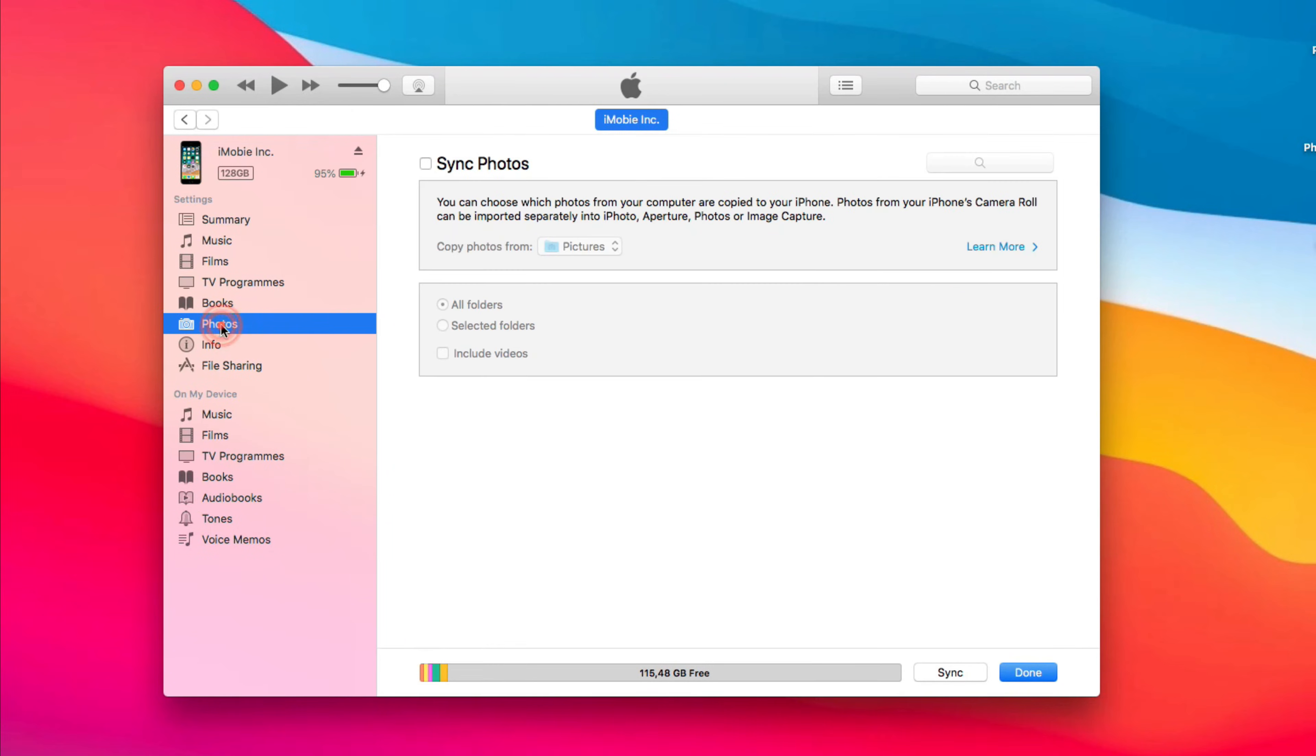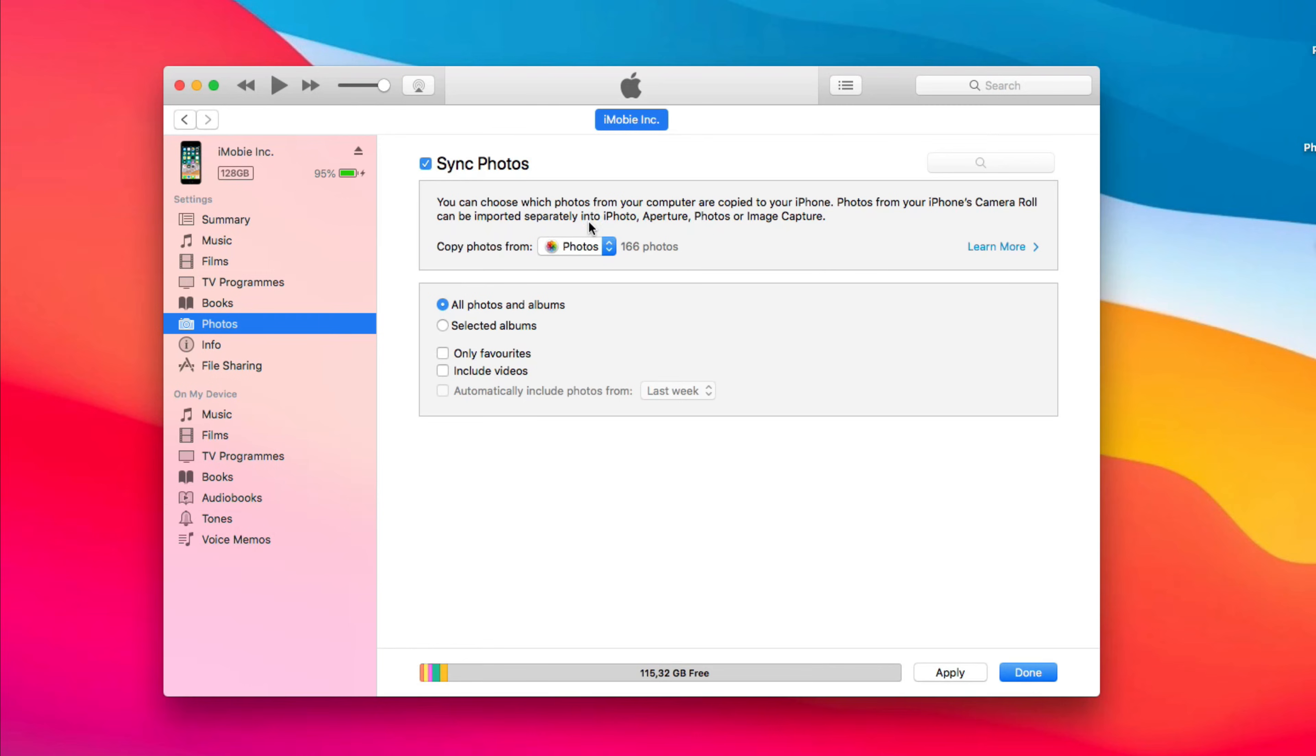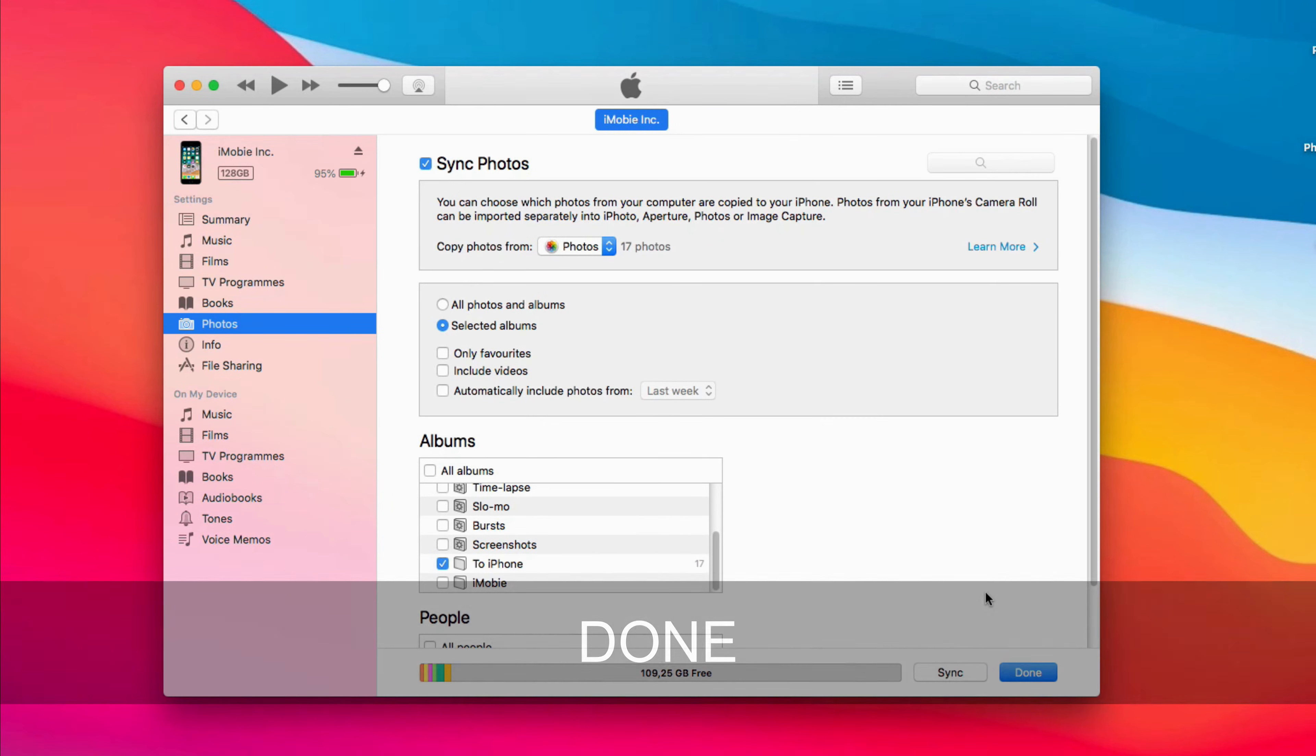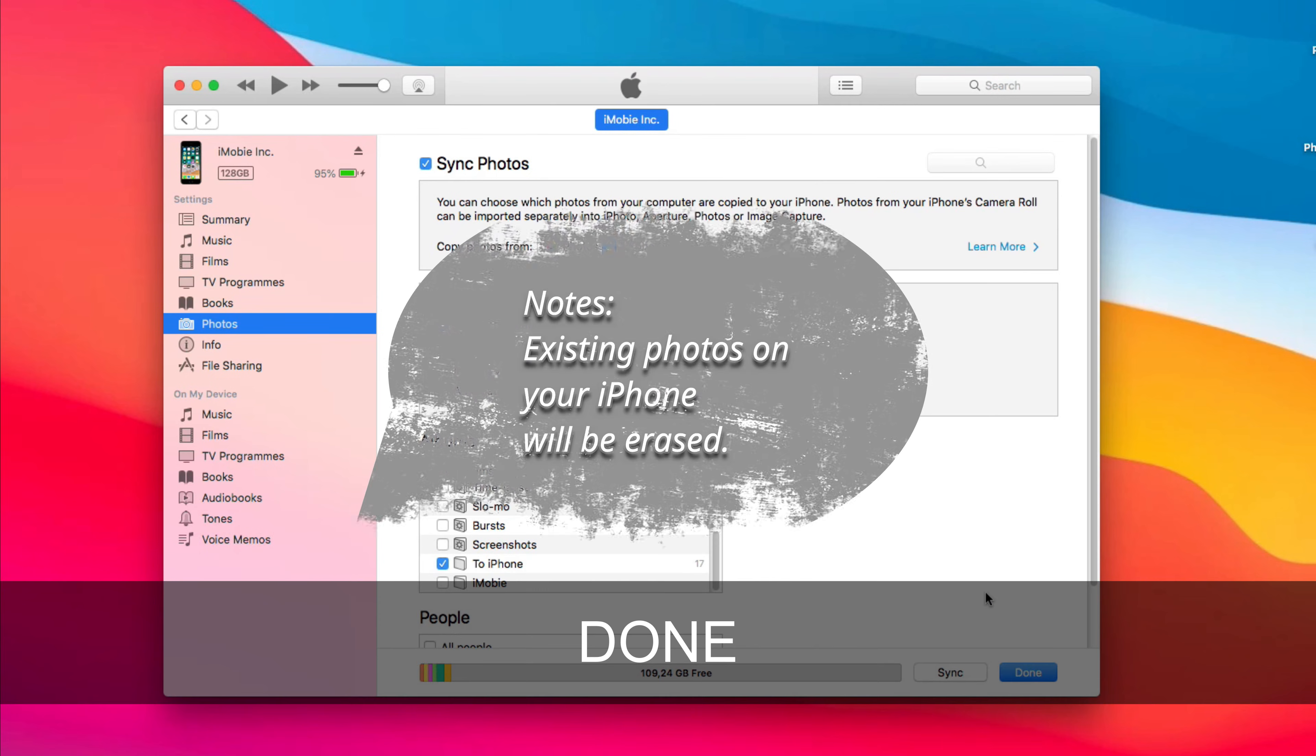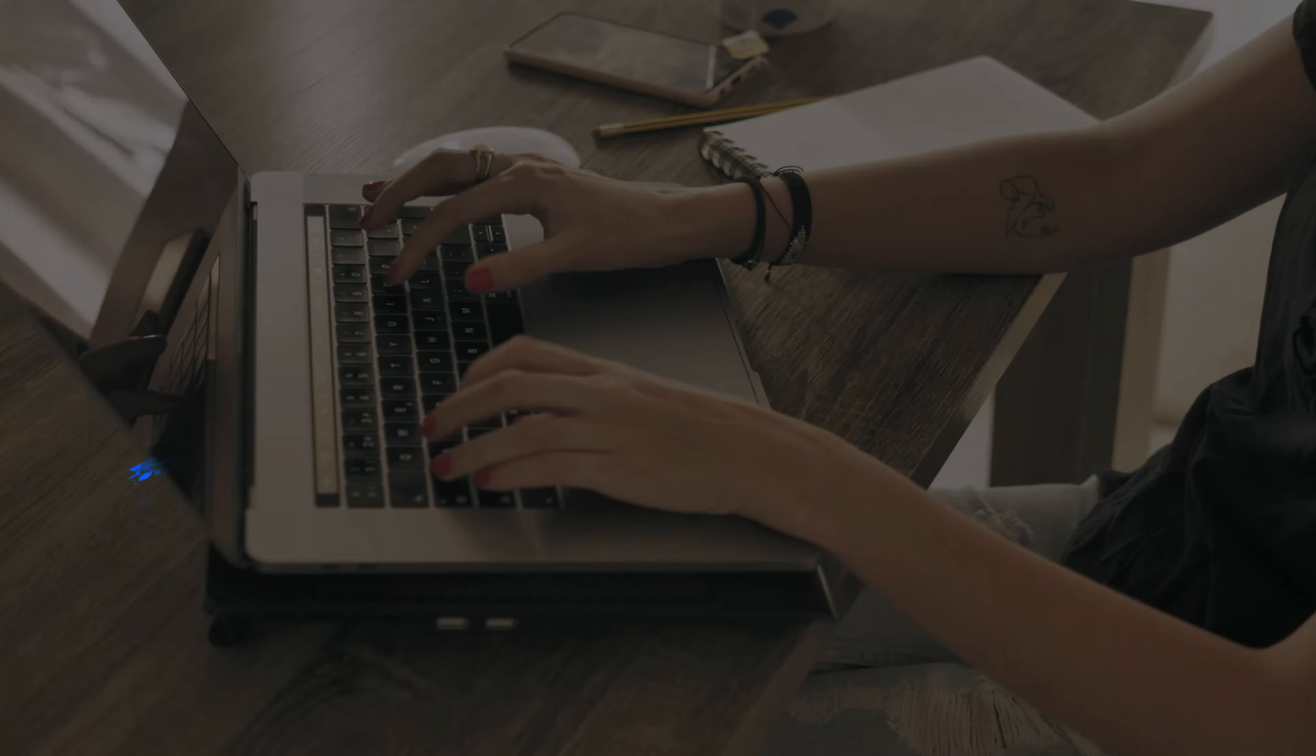Next, choose Photos and check Sync Photos. Select Photos and Copy Photos from. Then, choose All Photos and Albums or Selected Albums as you want. Finally, click Apply and Done. Attention please! All existing photos on your iPhone will be erased. If you want to transfer photos without losing any existing photos, please check Method 4.